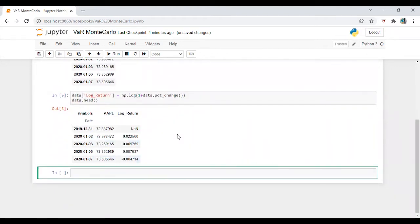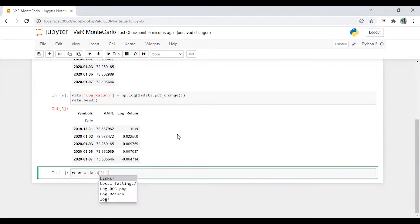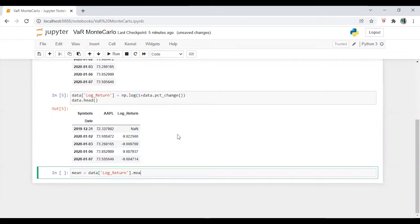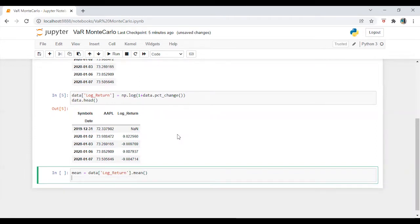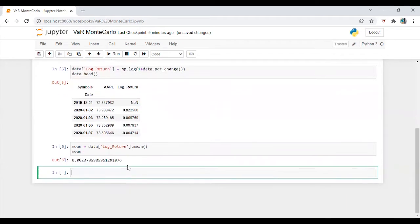So we got the return as well. Log return. Now, we are going to calculate mean which is data dot mean. Alright, we need to calculate volatility as well.